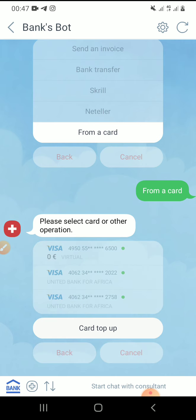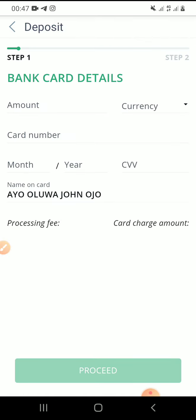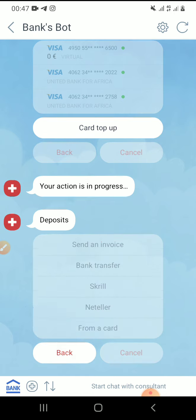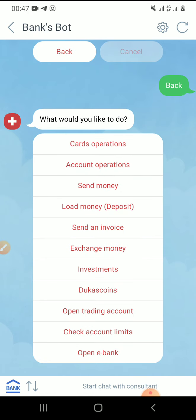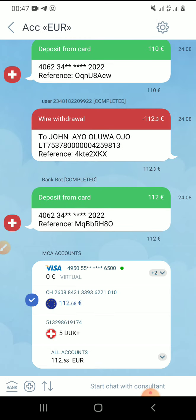When you click on card top-up, it will ask you to input your details. So here I'm going to input all the details and the amount I want to deposit. That is how to deposit on your Dukas Copy.